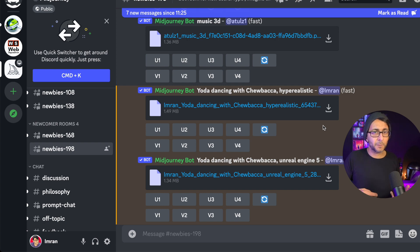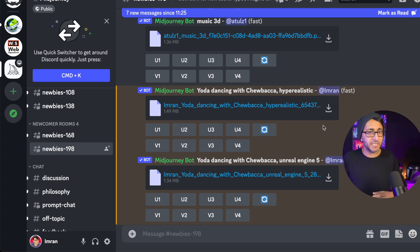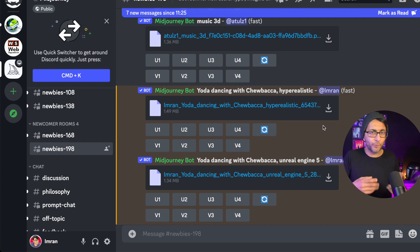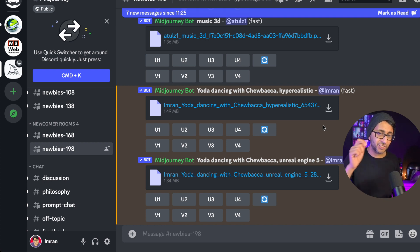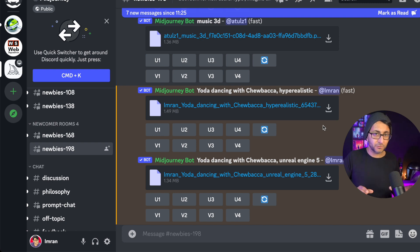Rather than continuously typing in AR 3:2, maybe even version 4, 4K, 8K, stuff like that, hyper-realistic and all of that, you can actually set it and it will always use those commands when creating your image.